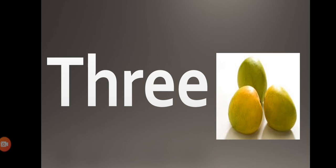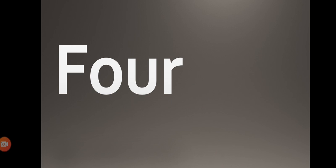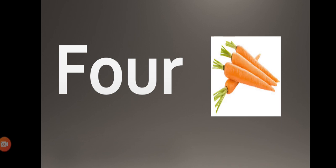F-O-U-R, four. F-O-U-R, four. How many carrots you can see now? Four.